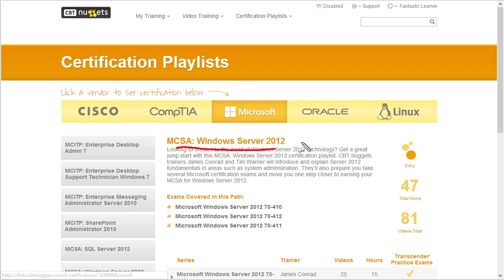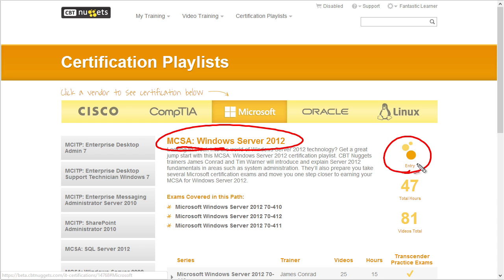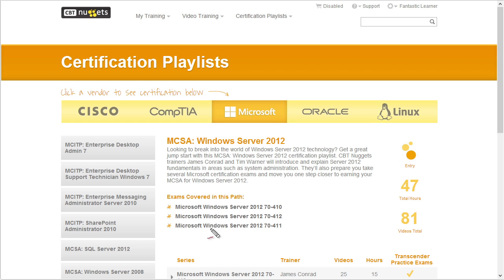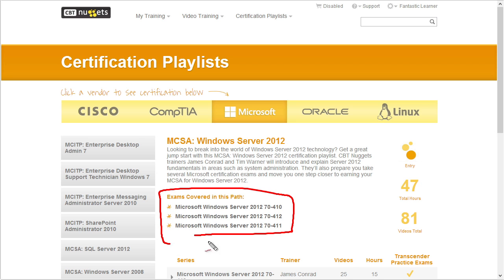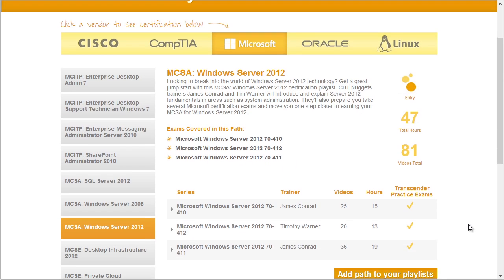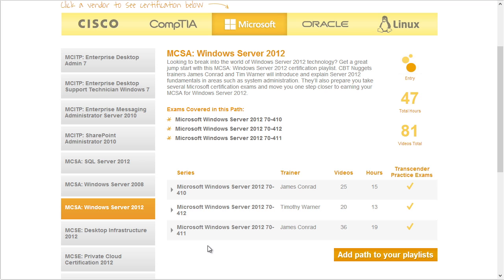Now that we've selected MCSA Windows Server 2012, it shows us the level — in this case it's entry level as opposed to intermediate or expert. It has the total number of hours of training available — in this case 47 hours worth of videos made up of 81 videos. It's also showing the various exams required for that certification, so it looks like from Microsoft there are three exams, and if we scroll down just a little bit, here are each one of those courses.